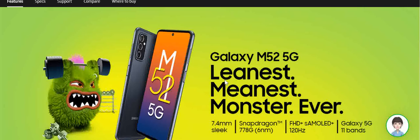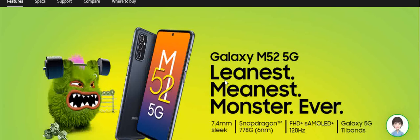This is the official Samsung page, this is the official page from the Samsung website. Now the top specs on display here that we see: it's got a Snapdragon 778G 6 nanometer processor, and it has got an FHD plus super AMOLED display.